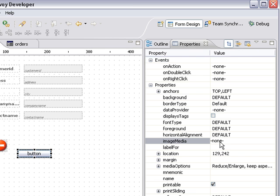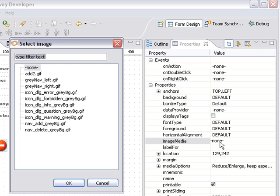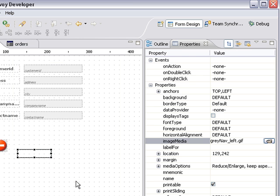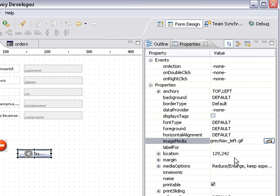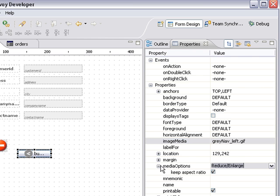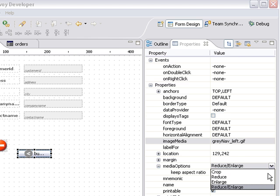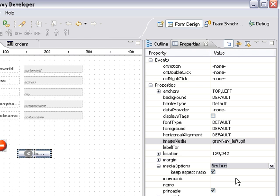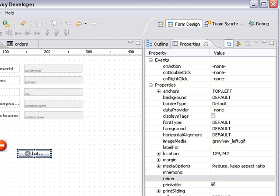I can also create an icon on there. So I come over here to image media and if I double click that I can choose one of these to add to my button and it will add it for me. I can also tell it what I want the media options to be. So if I expand this I can say I want it to reduce or enlarge or just reduce, just enlarge.